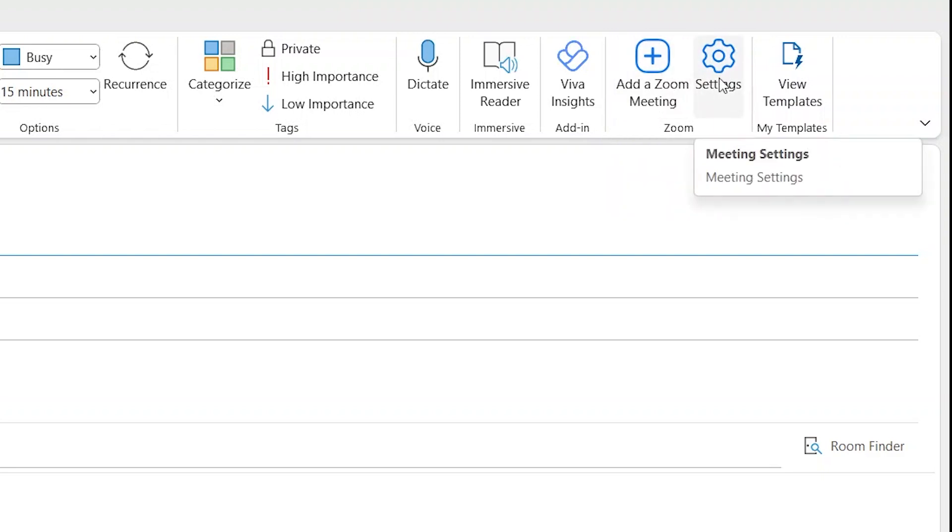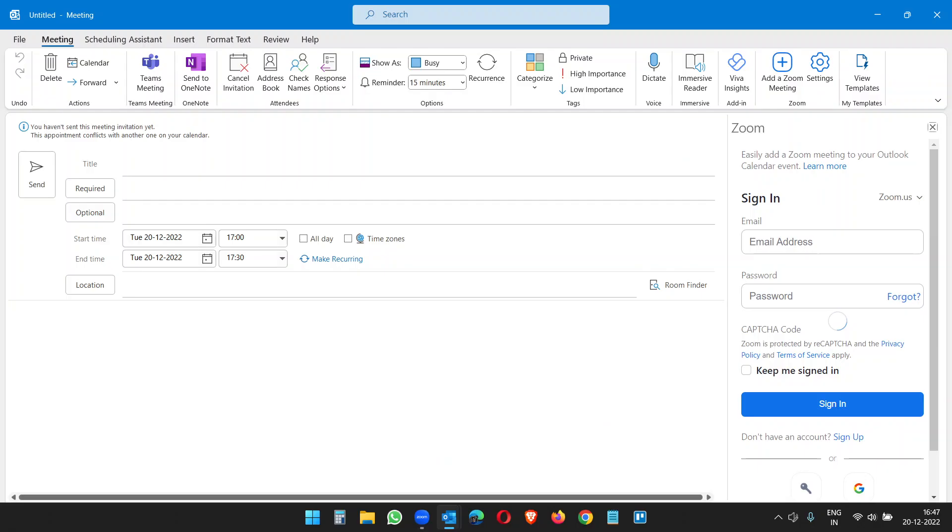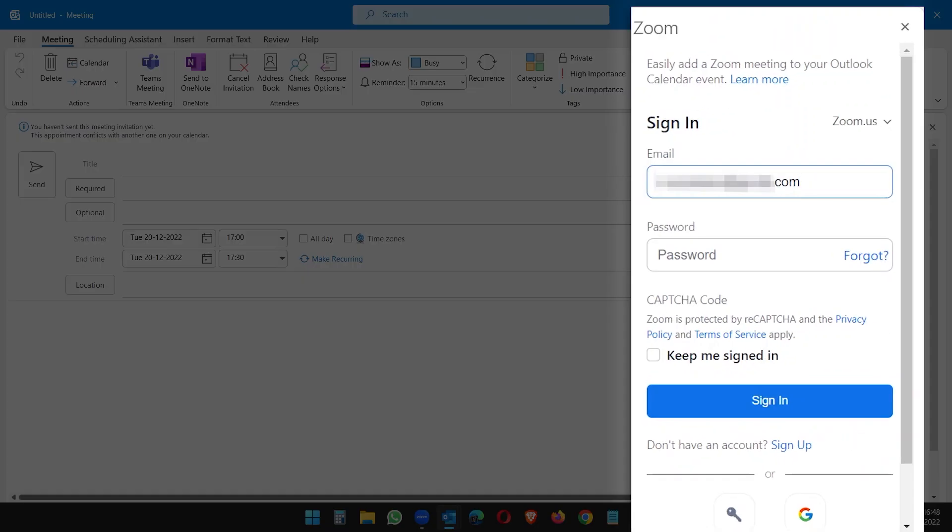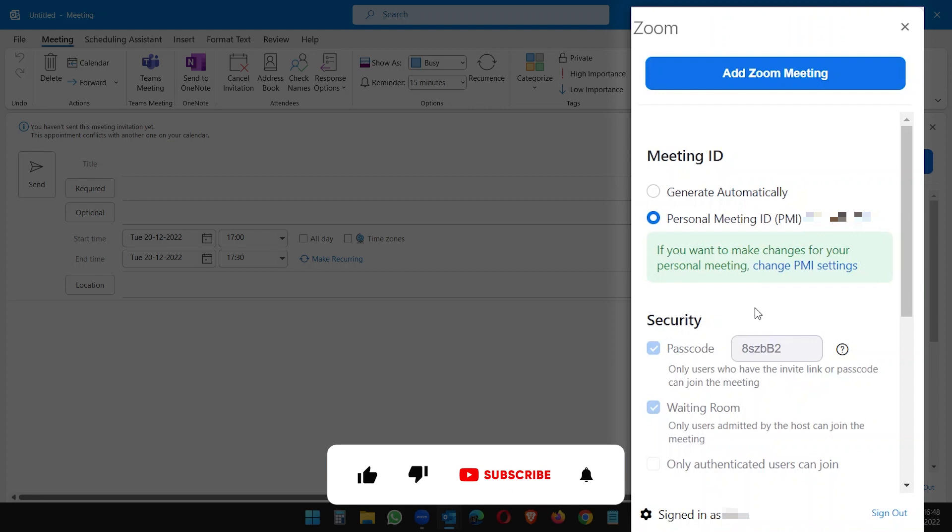For that, we have to integrate Zoom with Outlook. Click on Settings and log in with your Zoom credentials. So I'm logging in here. After the sign-in, you will see two options here: Generate Automatically and Personal Meeting ID for the meeting ID settings.